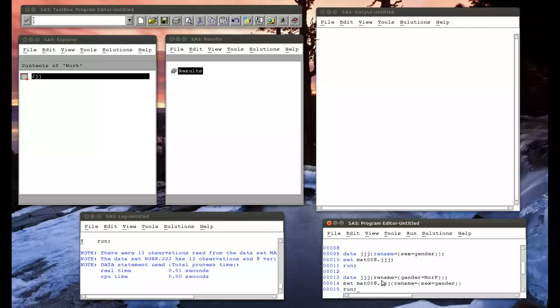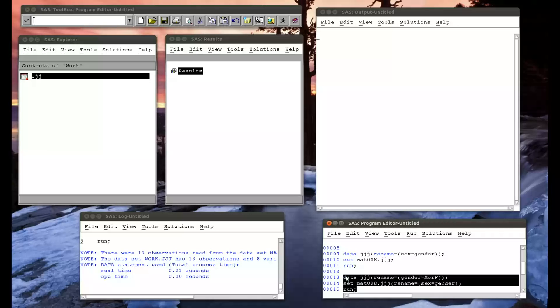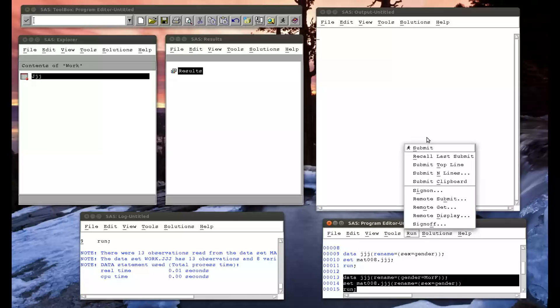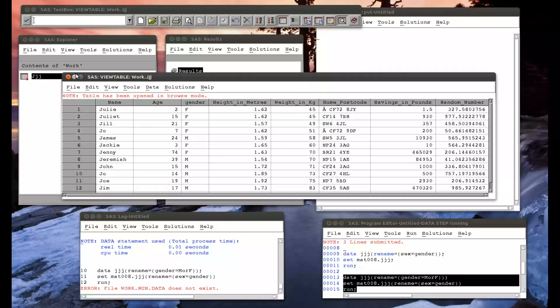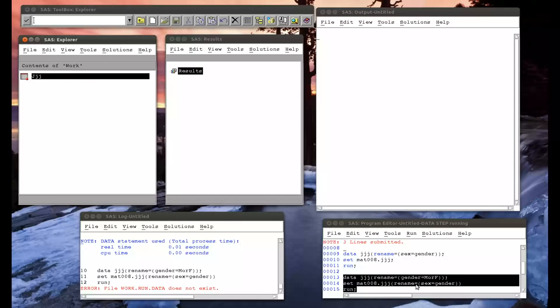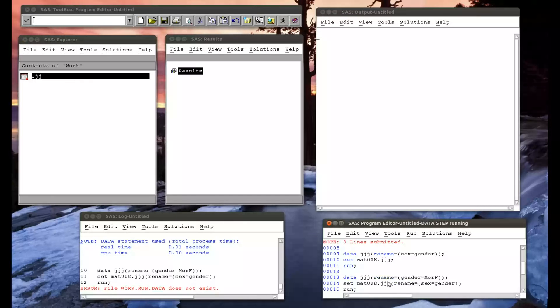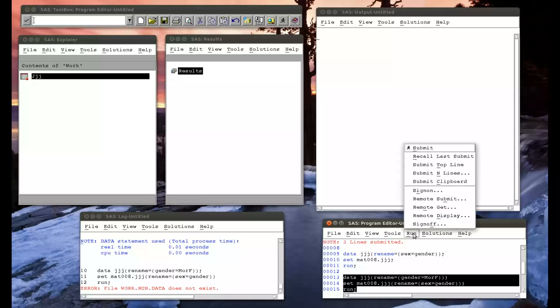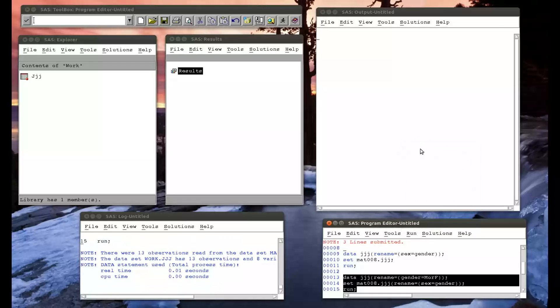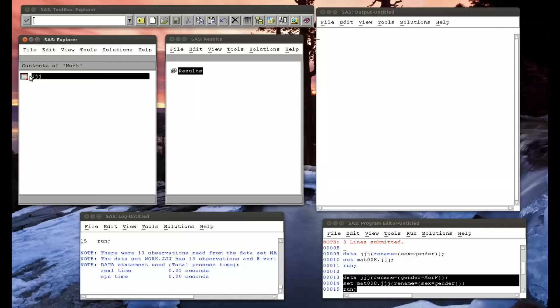In other words, we're creating a data set jjj with gender instead of sex, and then here we're replacing gender with male or female. What's happened there? Take a look. Ah, I forgot a semicolon there. If I just rerun that, that should work, no problem.